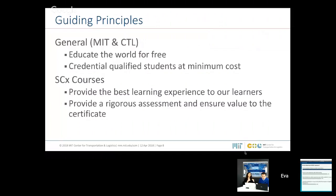We have issued more than one thousand MicroMasters credentials. In terms of guiding principles, there are MIT and CTL principles: the first is to educate the world for free and also to provide a credential with a minimum cost. There are also some specific goals for our courses — most specifically in SC0x: the first is to provide the best learning experience, and the second is to provide a rigorous assessment to ensure the value of these certificates.